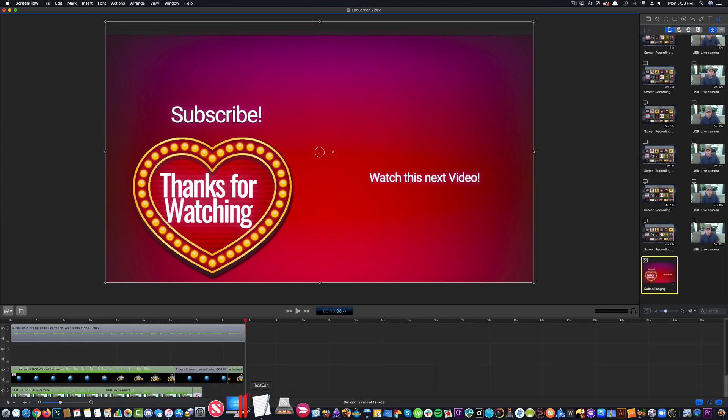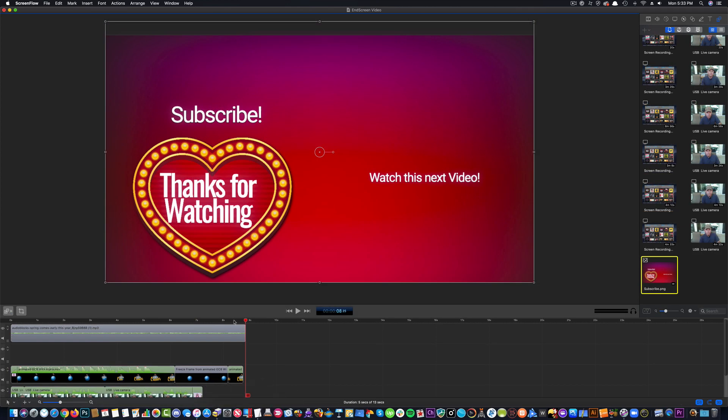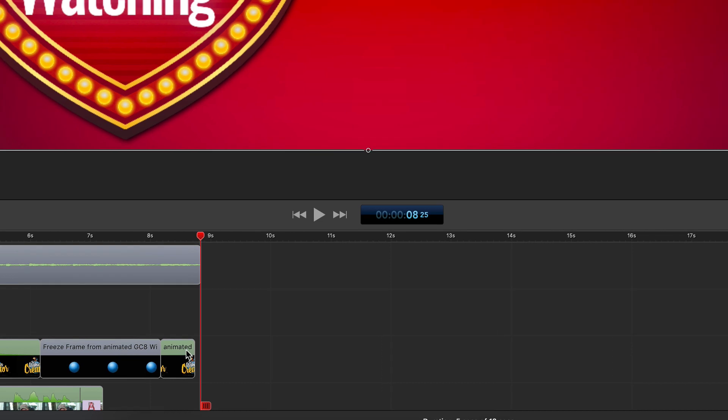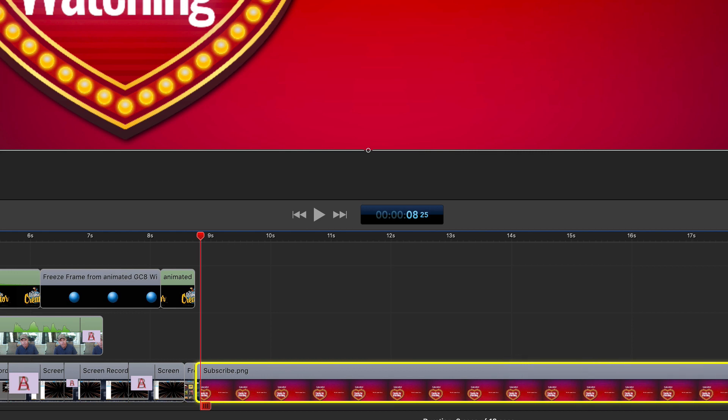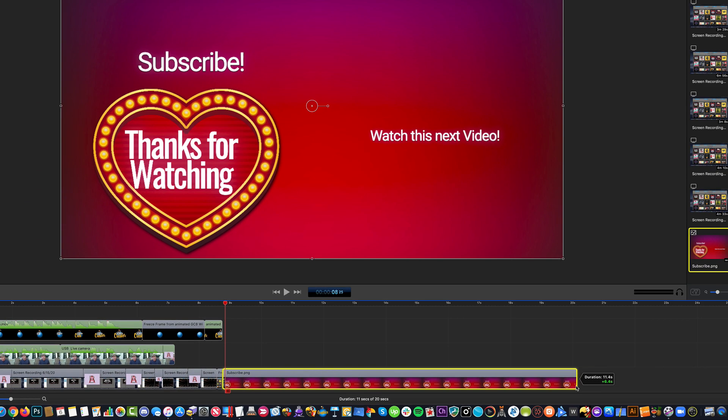Then, I'm going to make sure this goes 9, 10, 20. I'm going to drag this out to about maybe 10 seconds. I think 20 seconds is too long, but this is how long we're going to have our other video.